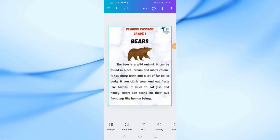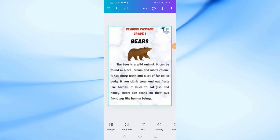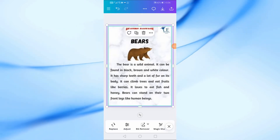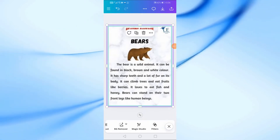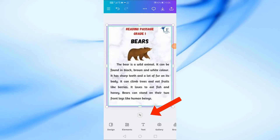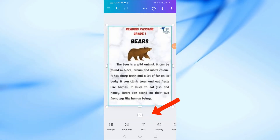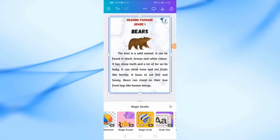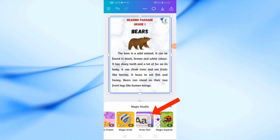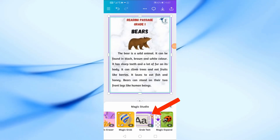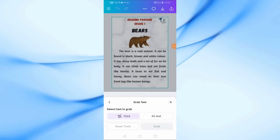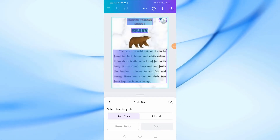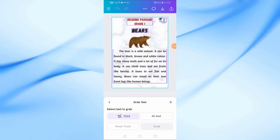To edit the text in your image, tap on the photo to select it. Then, scroll down and tap Magic Studio. Now, select Grab Text. This feature allows Canva to extract all text from the image automatically. Once the text is extracted, choose the specific paragraphs or words you want to edit and tap Grab.